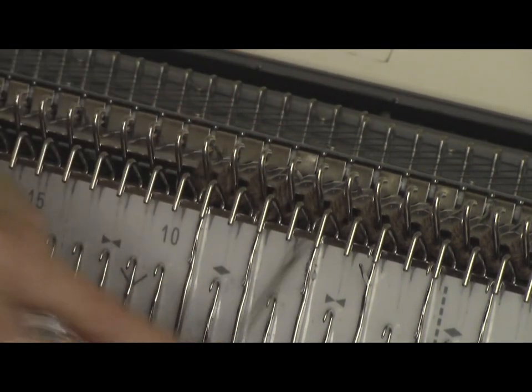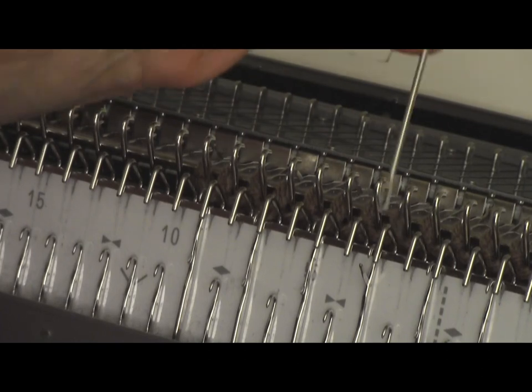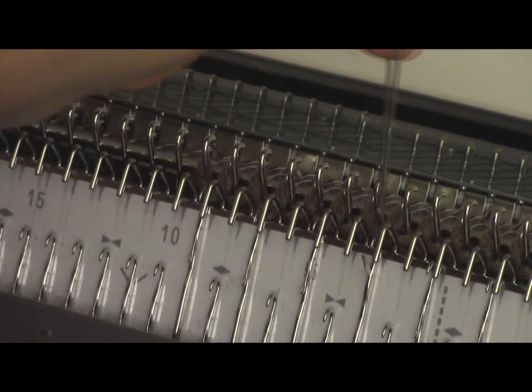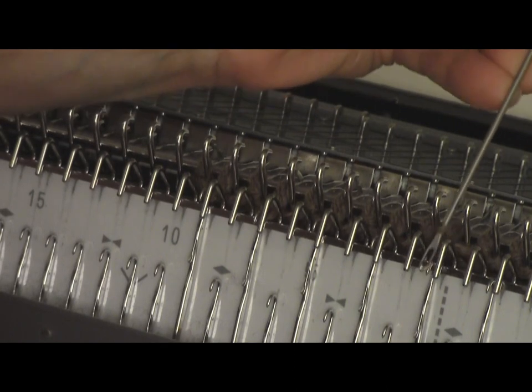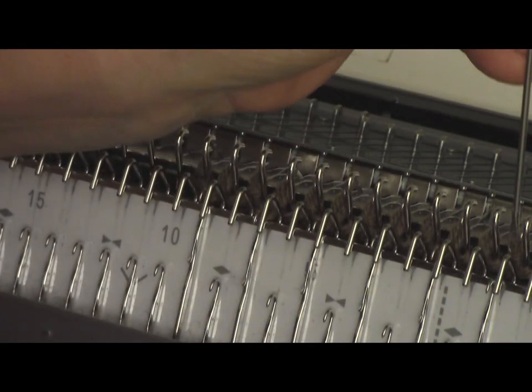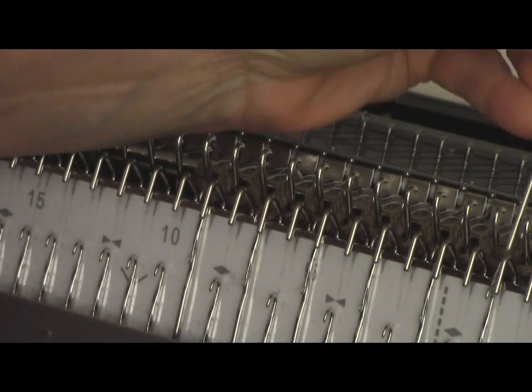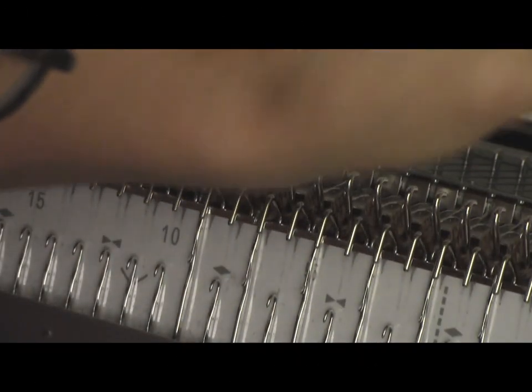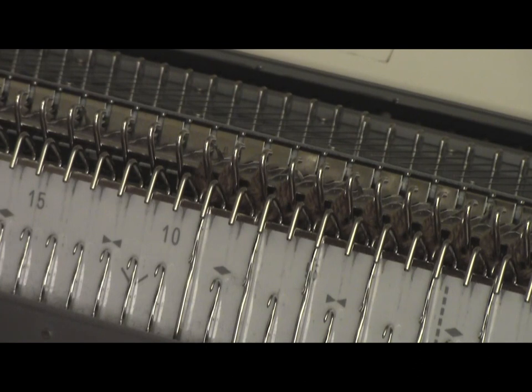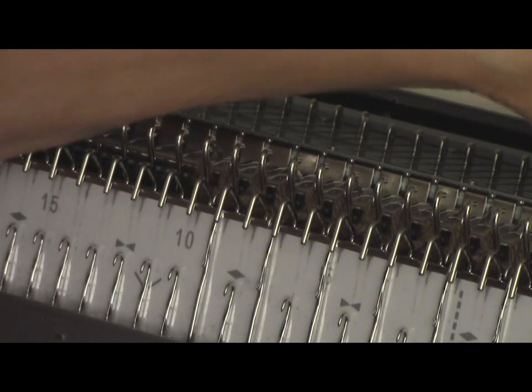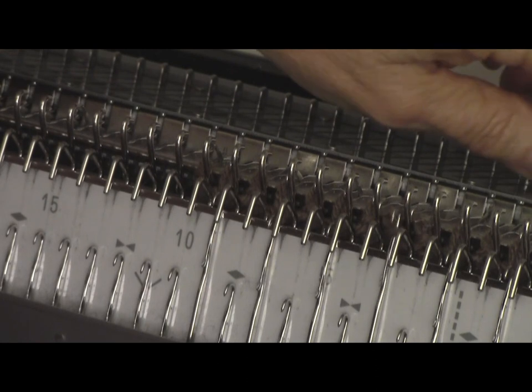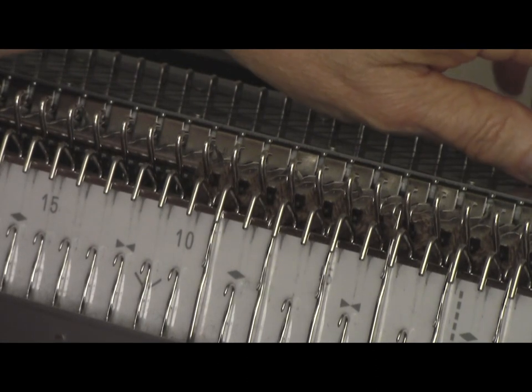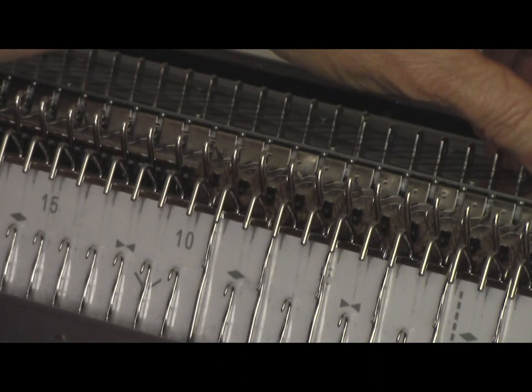The only tricky thing about it is you do have to remember to put the needles back in half pitch as soon as you've got this little job done. I had taken it one step to the left. Now I'll take it one step to the right so that we don't have any needle collisions. You see the ribber needle is in between the main bed needles.